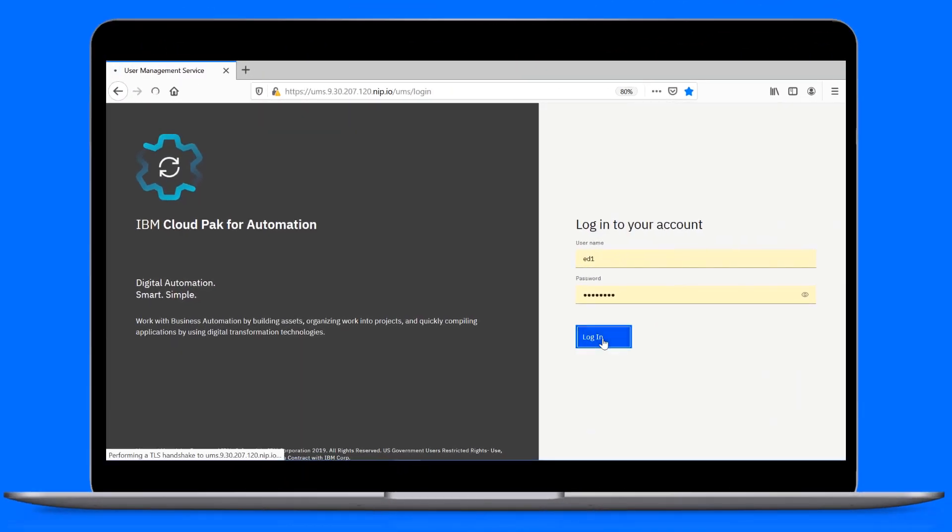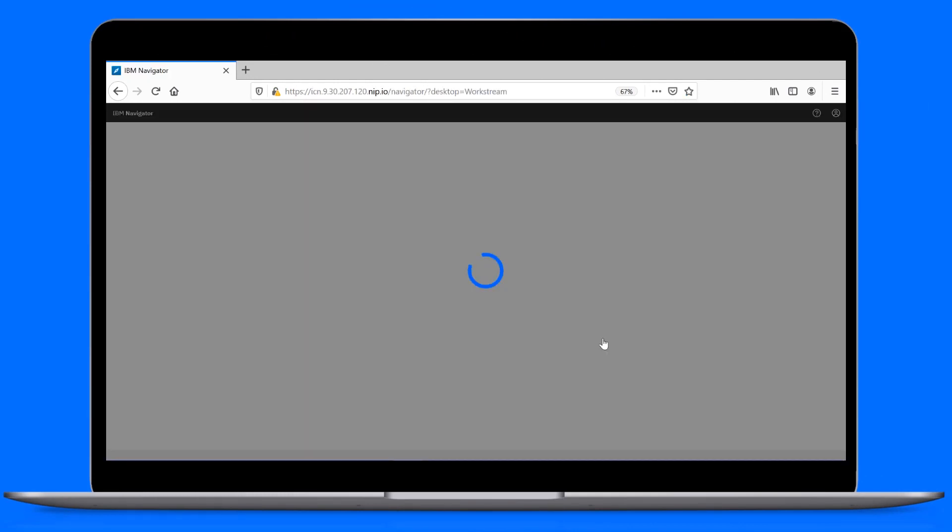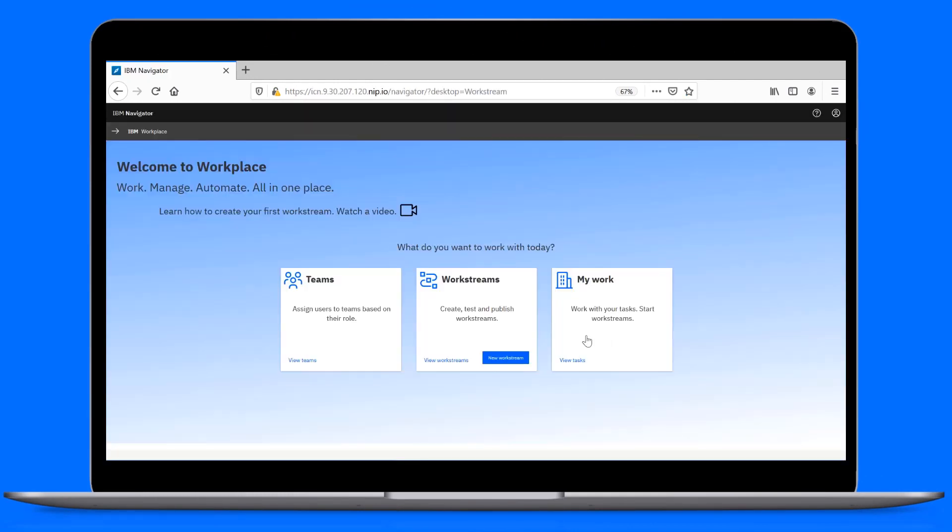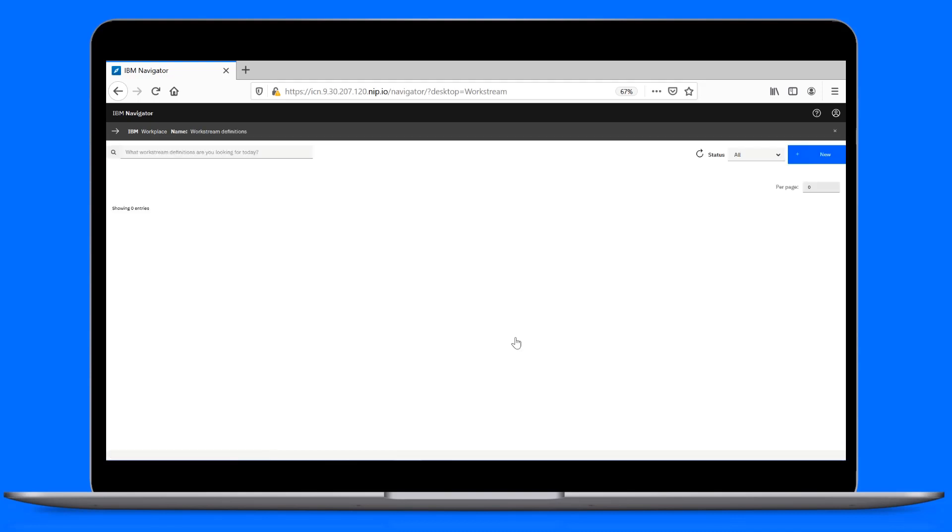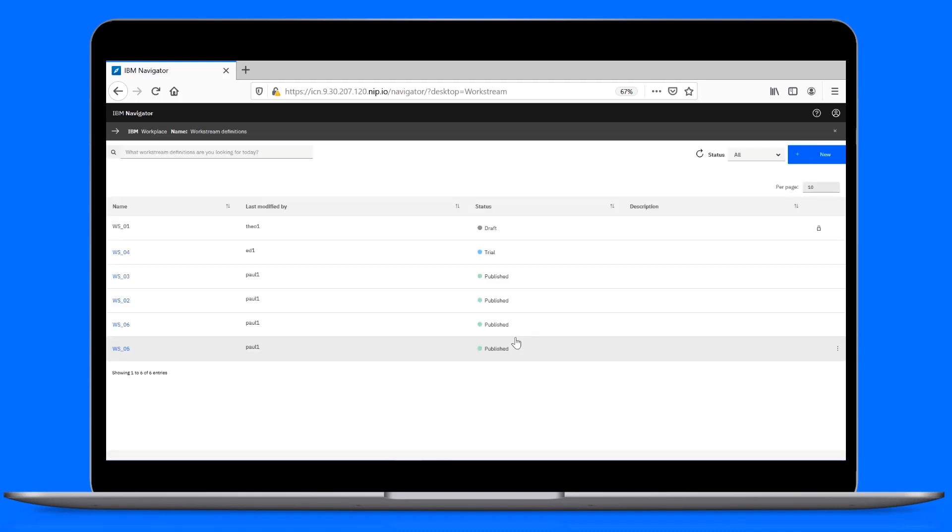Log in using the URL and credentials that your administrator gave you. This will take you to IBM Workplace. From the welcome page, you can quickly start working based on your user role. To create workstreams, you must be a configurator.